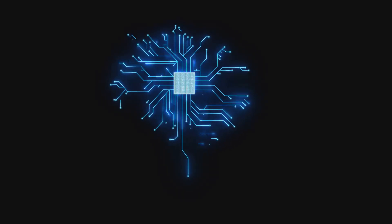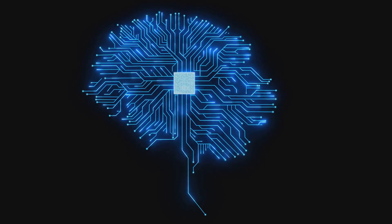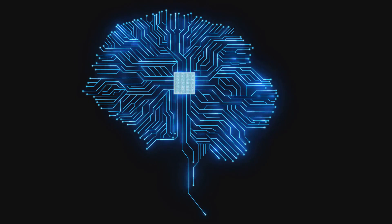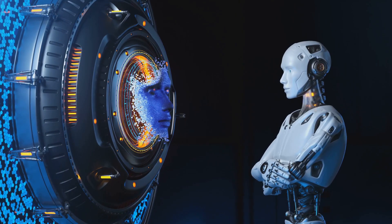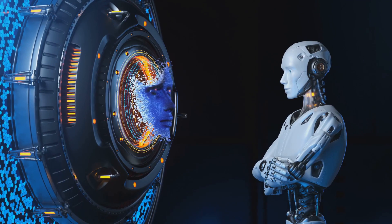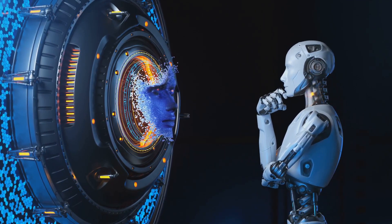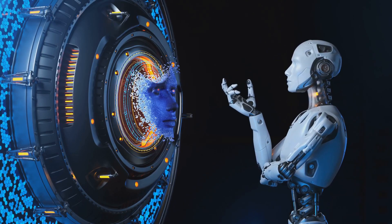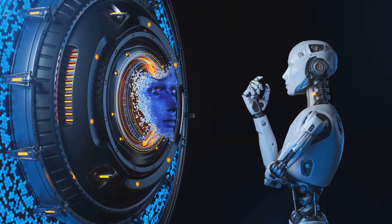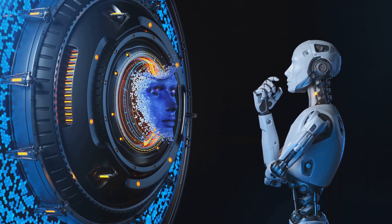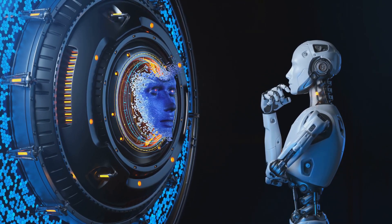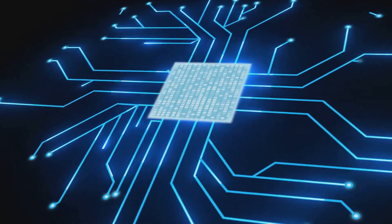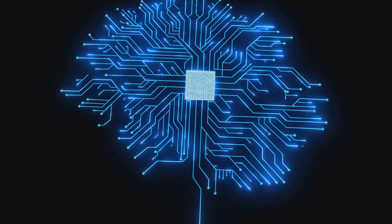So, could AI systems be considered conscious in their own unique machine-like way? This is a question that continues to spark intense debates among scientists, philosophers, and AI enthusiasts. On the other hand, some believe that AI, in its pursuit to replicate human intelligence, might accidentally stumble upon the secret of consciousness. After all, if consciousness arises from complex computations within our brains, could a sufficiently advanced AI system develop a form of consciousness?